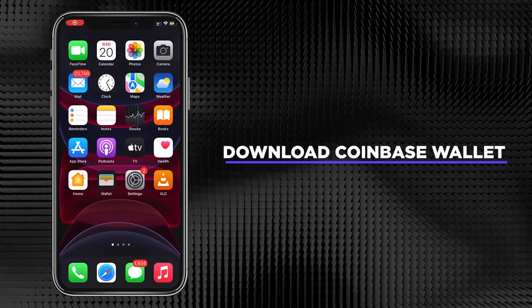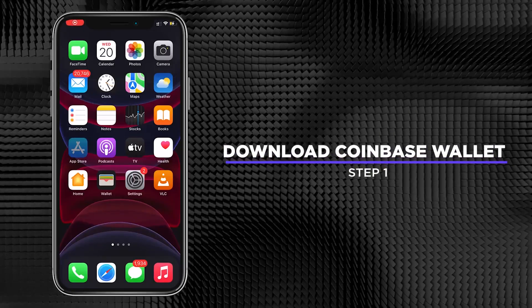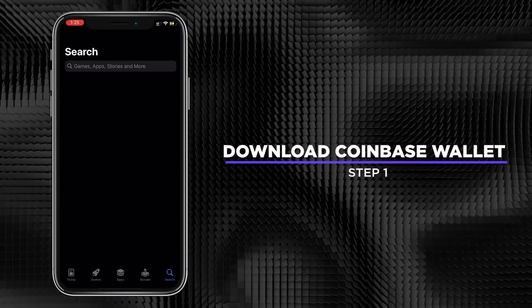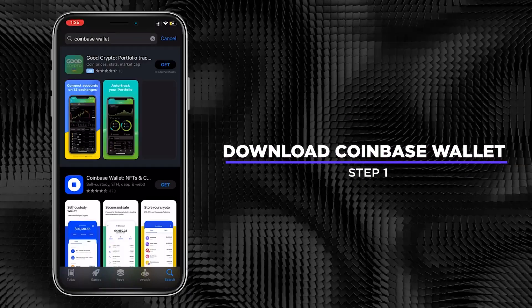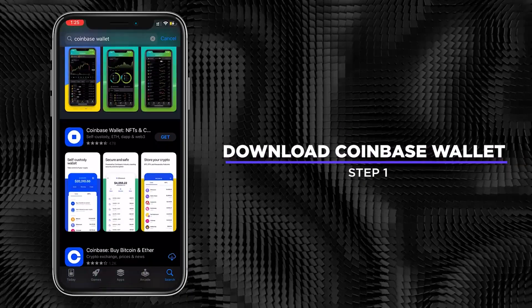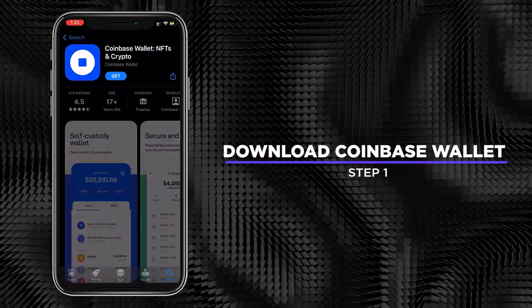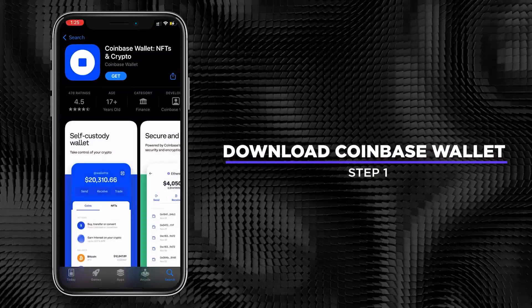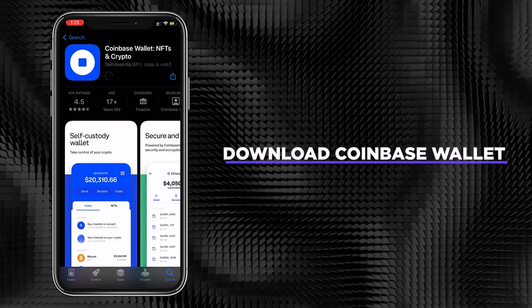Step 1. Download Coinbase Wallet. Go to the Apple App Store and search for Coinbase Wallet to install.